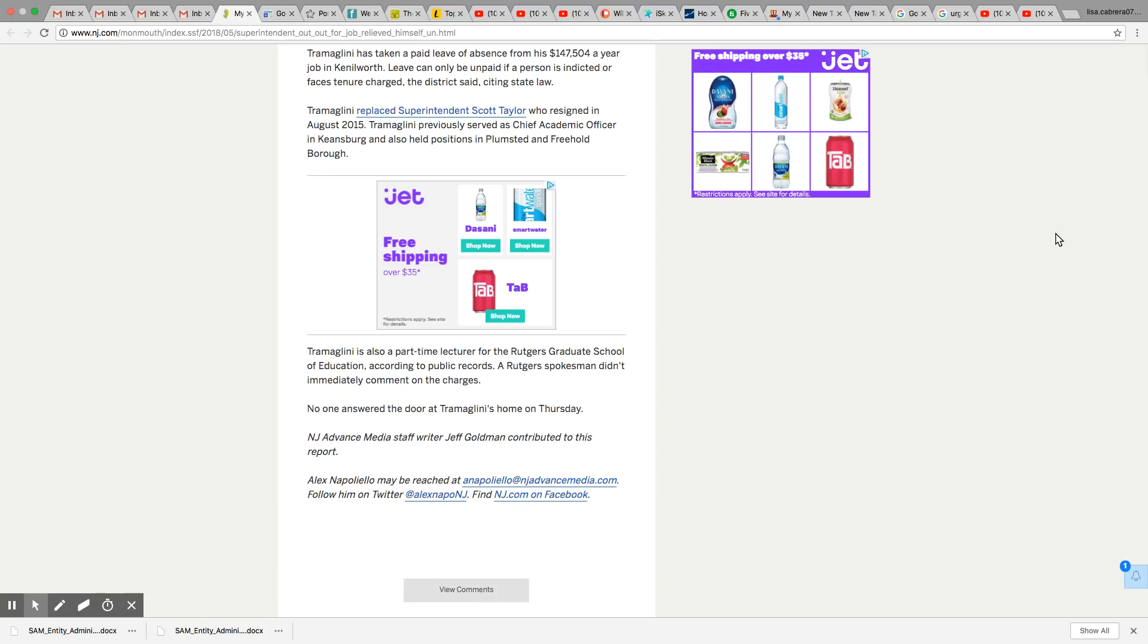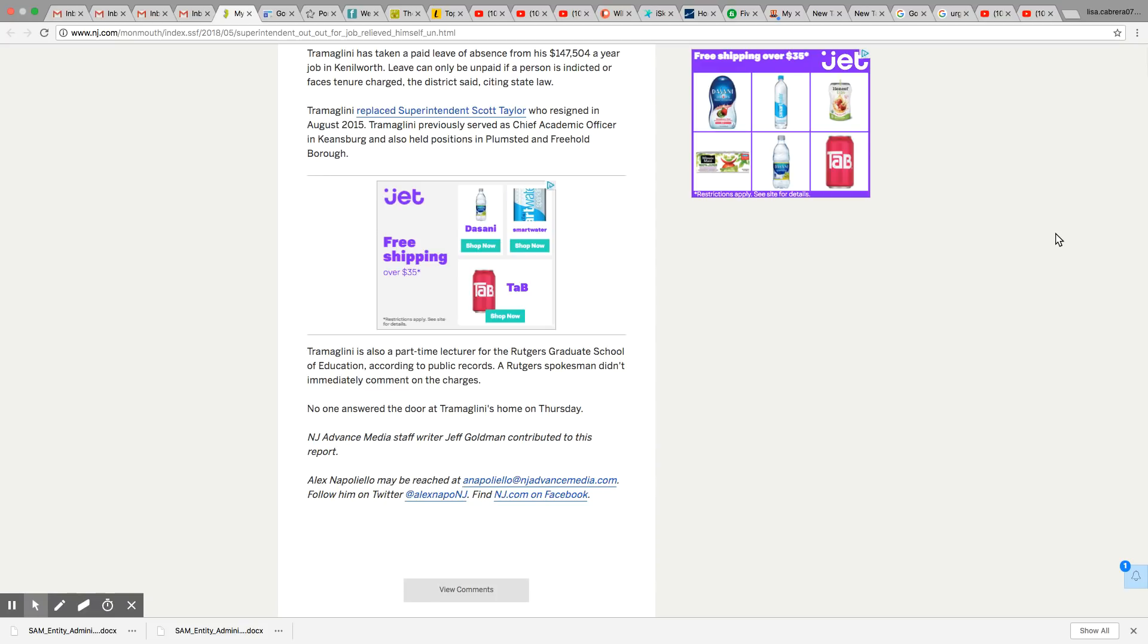Leave can only be unpaid if a person is indicted or faces tender charges. The district said citing state law. So they have replaced him with another guy by the name of Scott Taylor, who resigned in August 2015. So he was serving as chief academic officer in Kingsburg and also held positions at Plumstead and Freehold Borough.